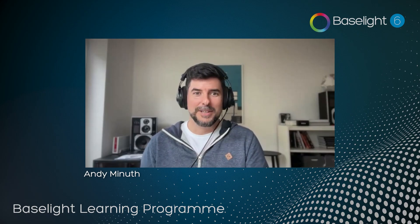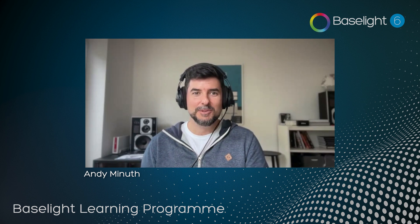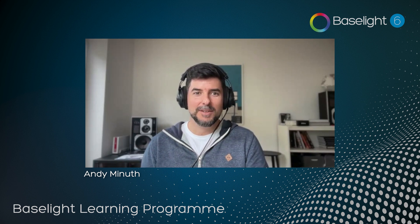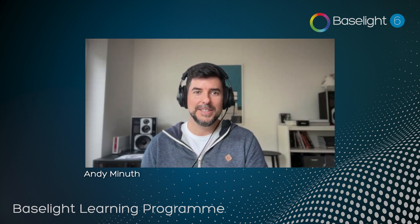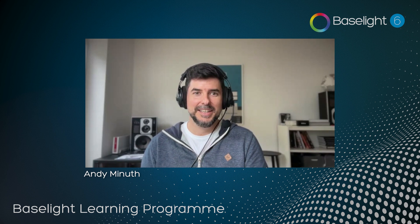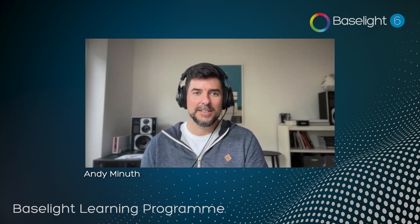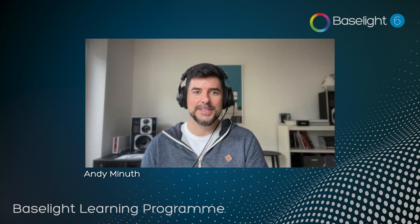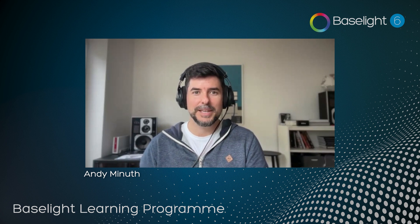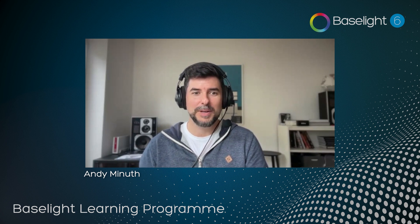Hello, my friends of Clarity. Today we have a quick session about BoostDetail, a new operator in Baselight 6. As usual, please ask your questions in the chat or comment below the videos. And now let's jump into Baselight.